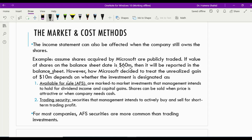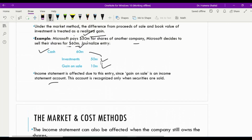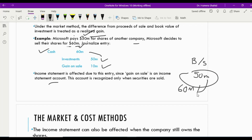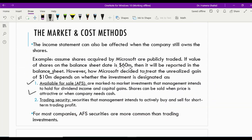How Microsoft treats this unrealized gain of $10 million depends on whether the investment is designated as available for sale or trading securities. Microsoft is not selling the shares — the book value was $50 million, and at the balance sheet date the market value is $60 million, so we update our books to $60 million. We debit the investment account by $10 million. What we credit depends on the nature of the investment — whether it is available for sale or a trading security.